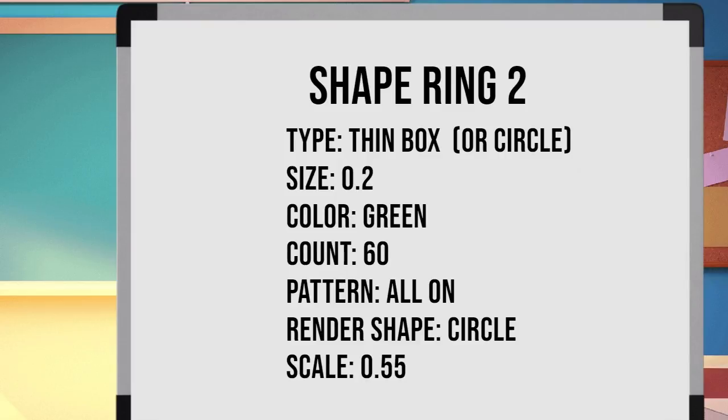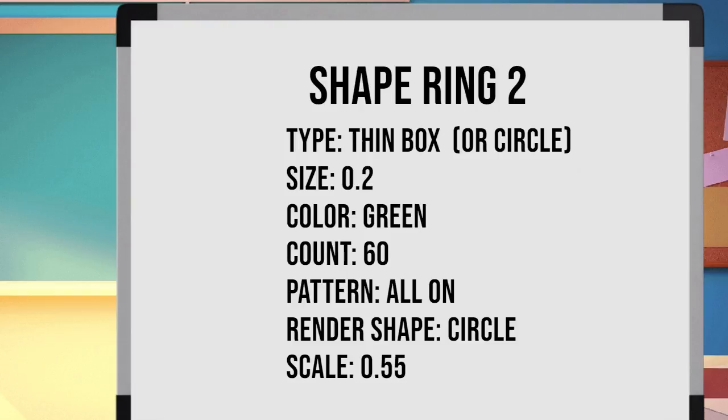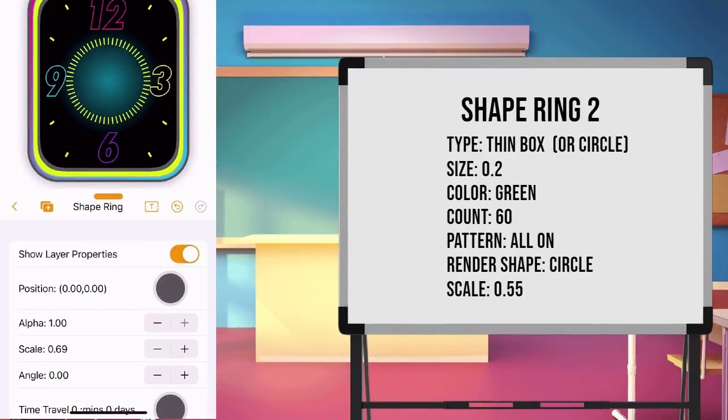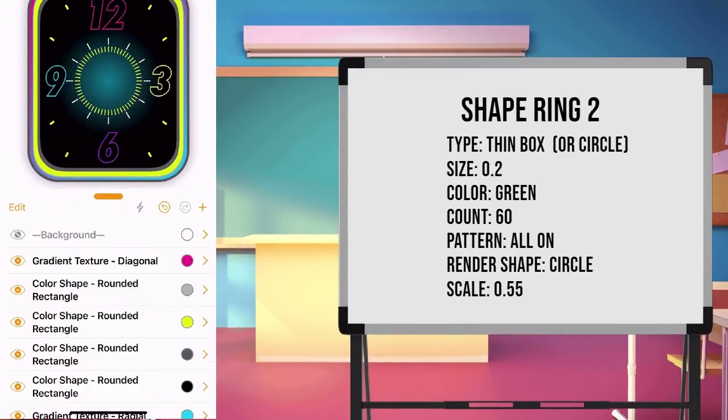Color green. Count as 60. Pattern all on. And the render shape as circle. Show the properties, and set the scale to 0.55. Once done, go back to main page.